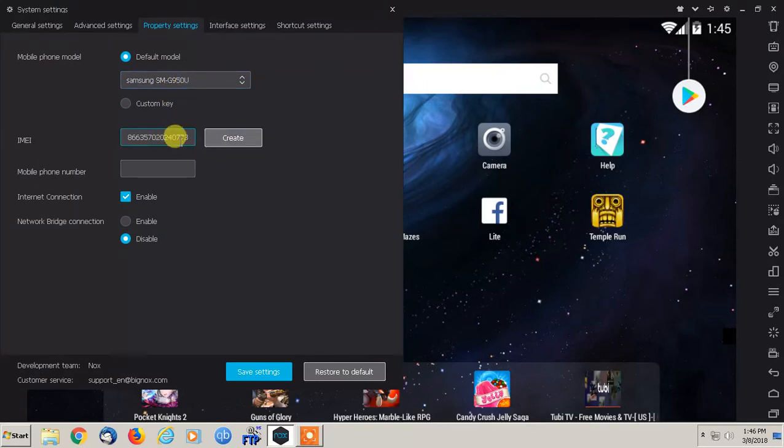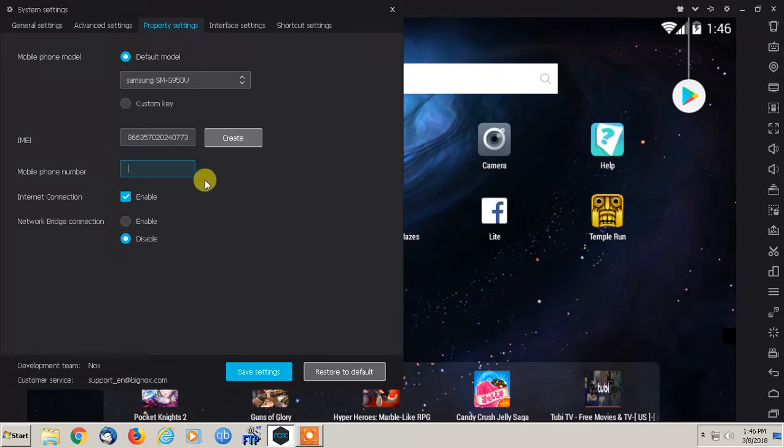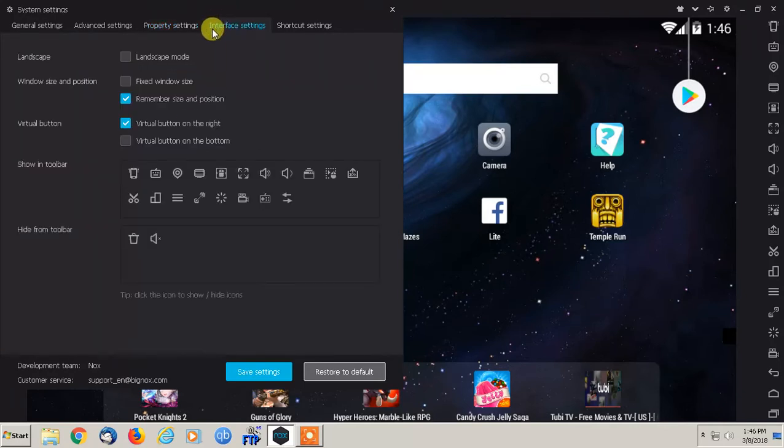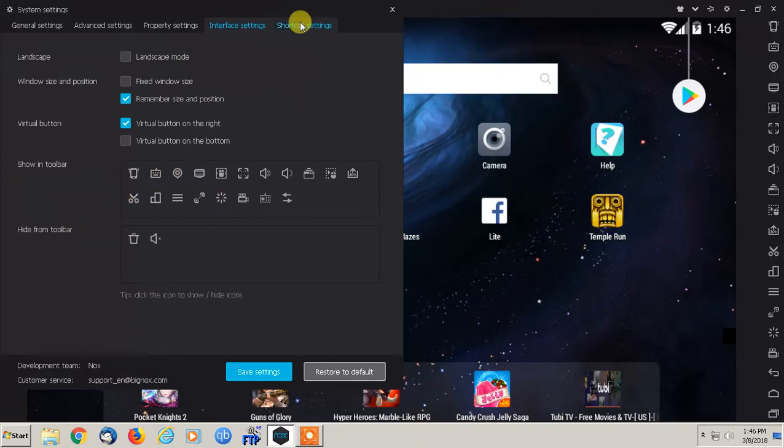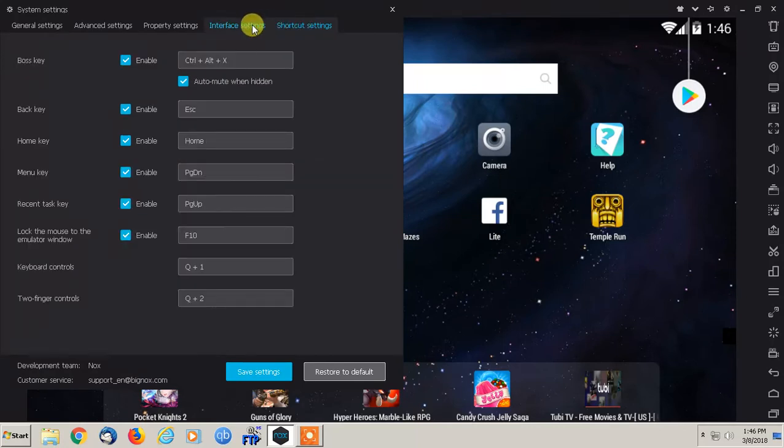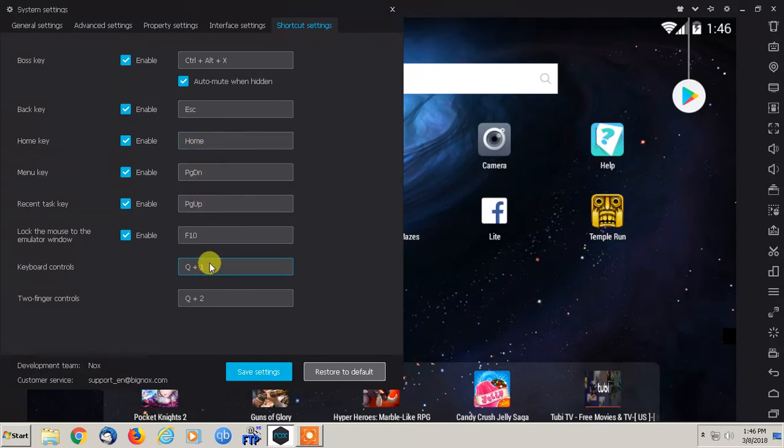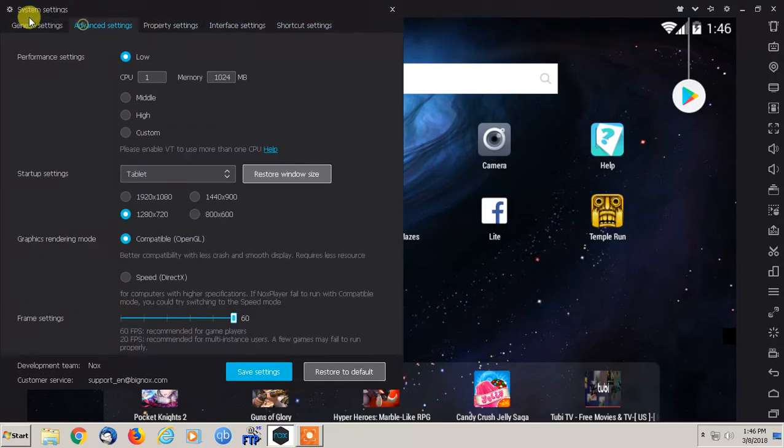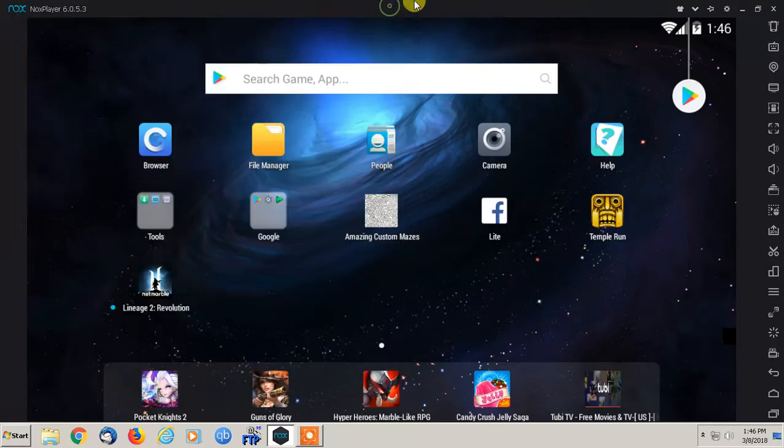Property settings, you can leave it as a default model, which comes up as the Samsung, but they do have other models as well. IMEI, you can create and actually add a phone number to this as well. And you can use your microphone and your speakers as your phone. Interface, all the defaults are perfectly fine. Shortcut settings, you can change here. But like I said, pretty much all the default settings are pretty good.